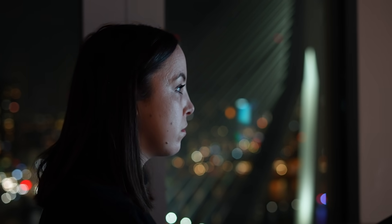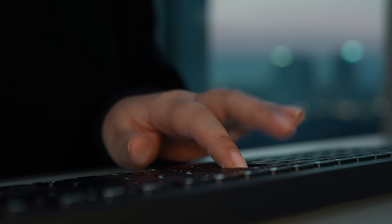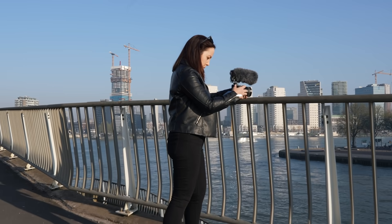A new header bar makes it easy to navigate, so there's more room for creativity.